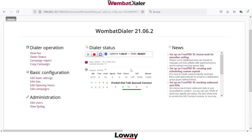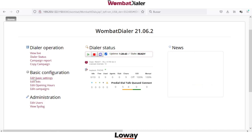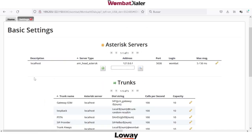Hello and welcome to this new quick video about Wombat Direct configuration. After the installation we need to complete the mandatory step: edit basic settings, just once.